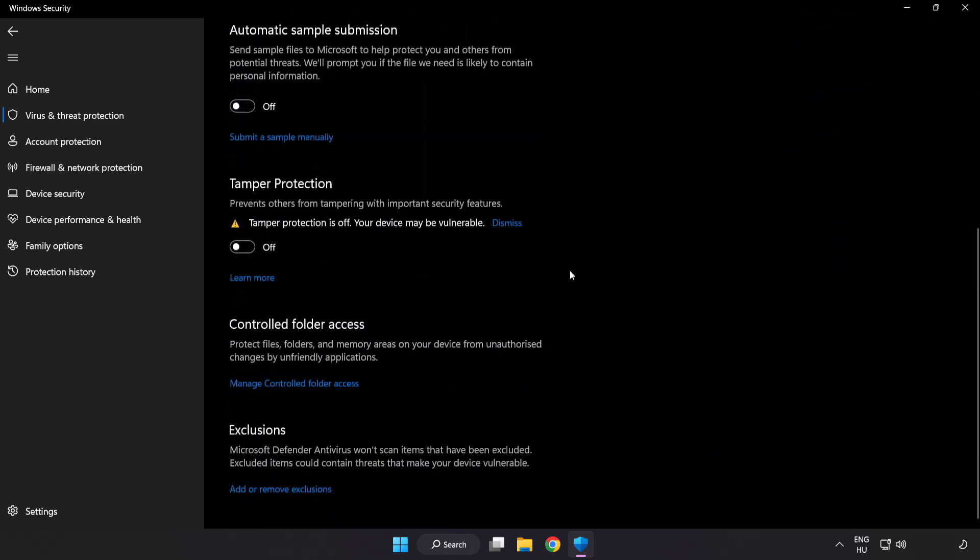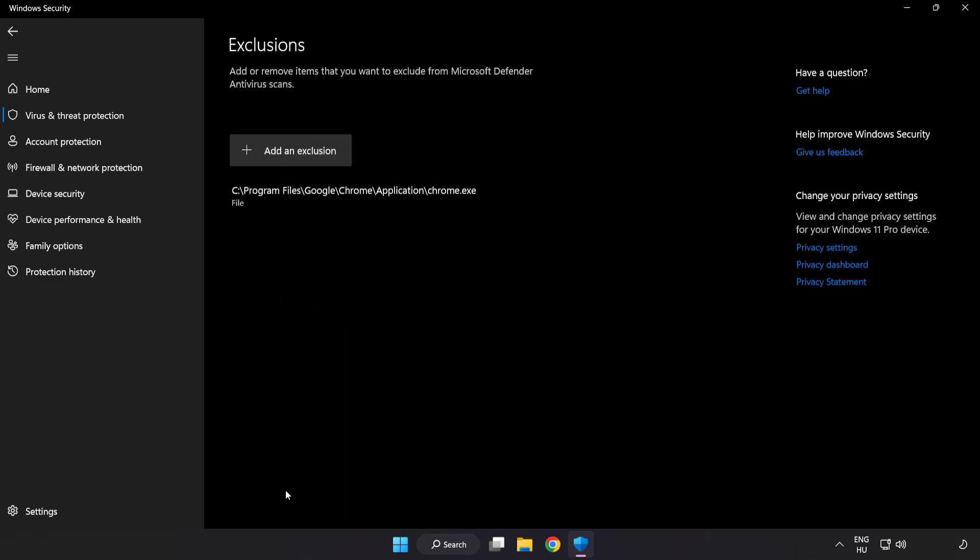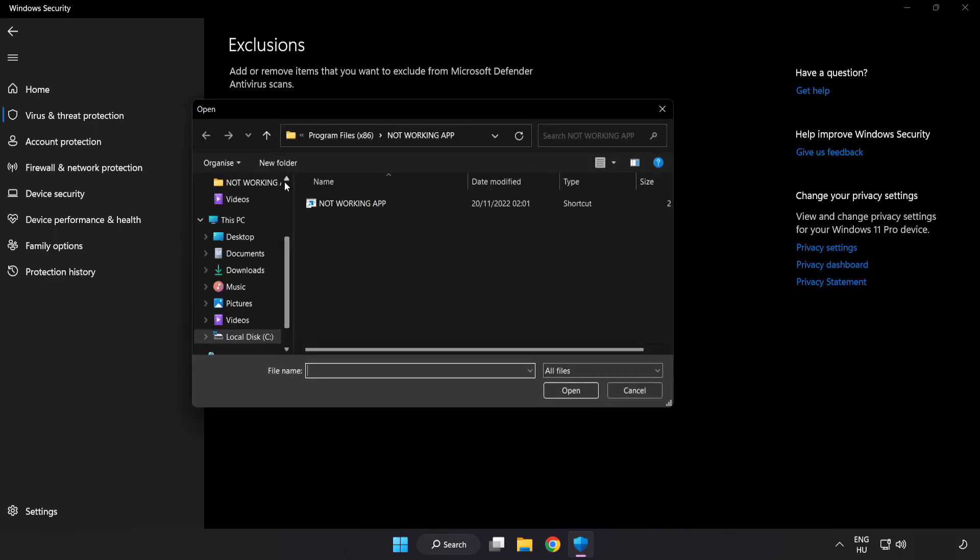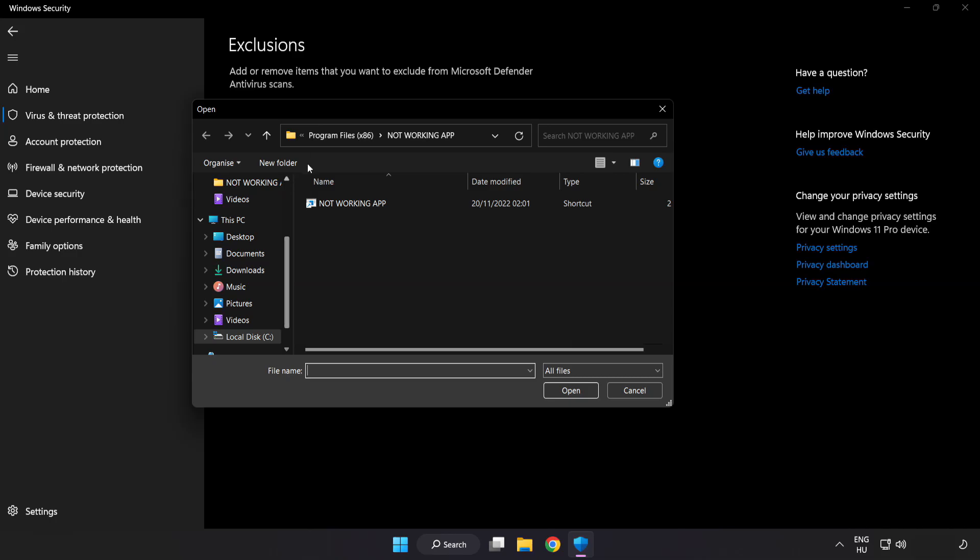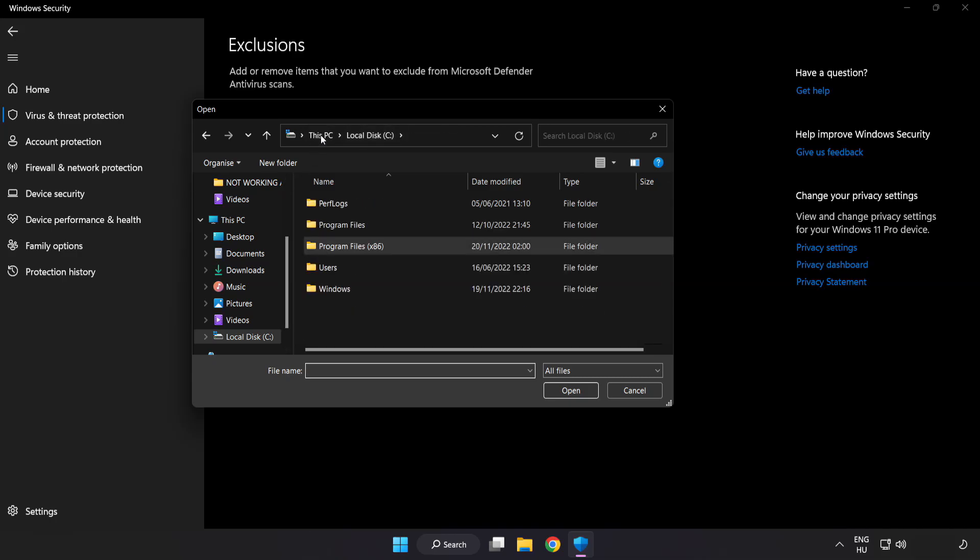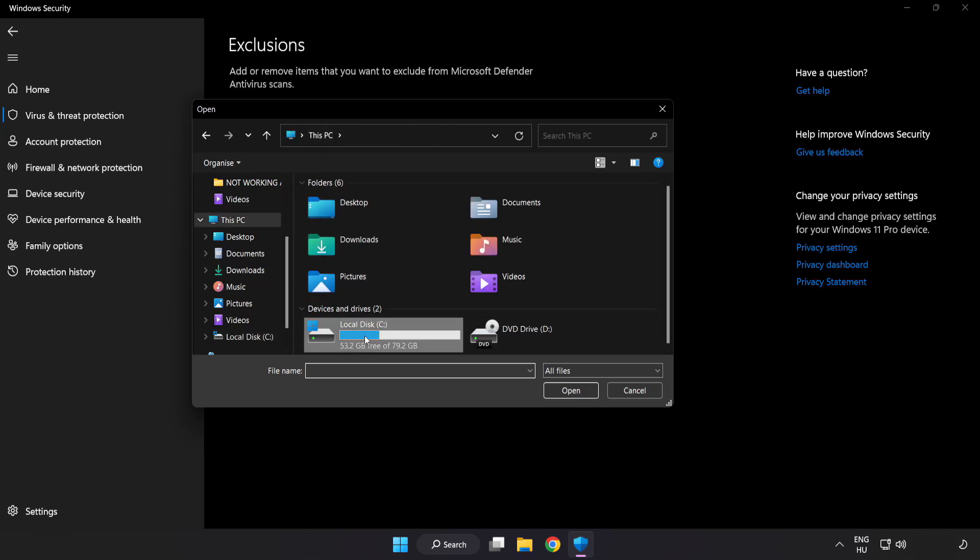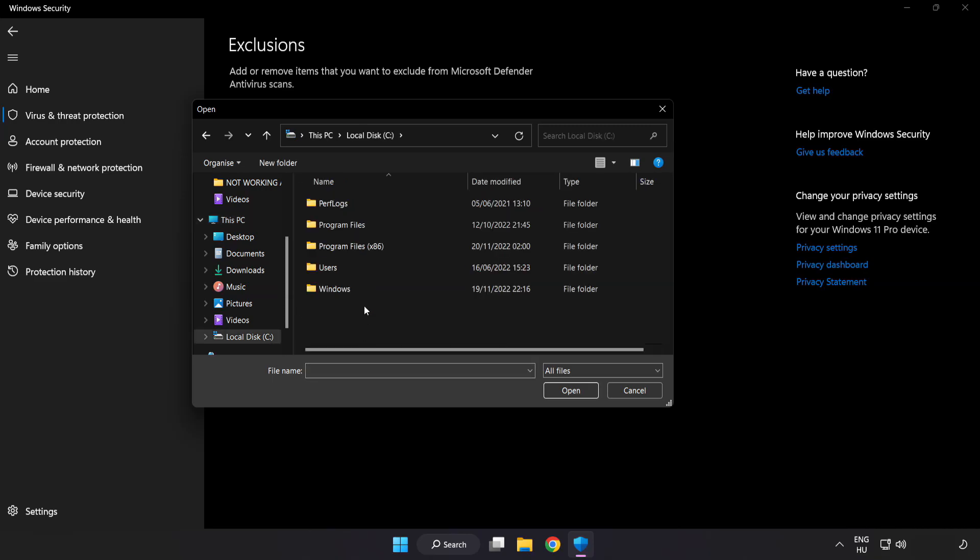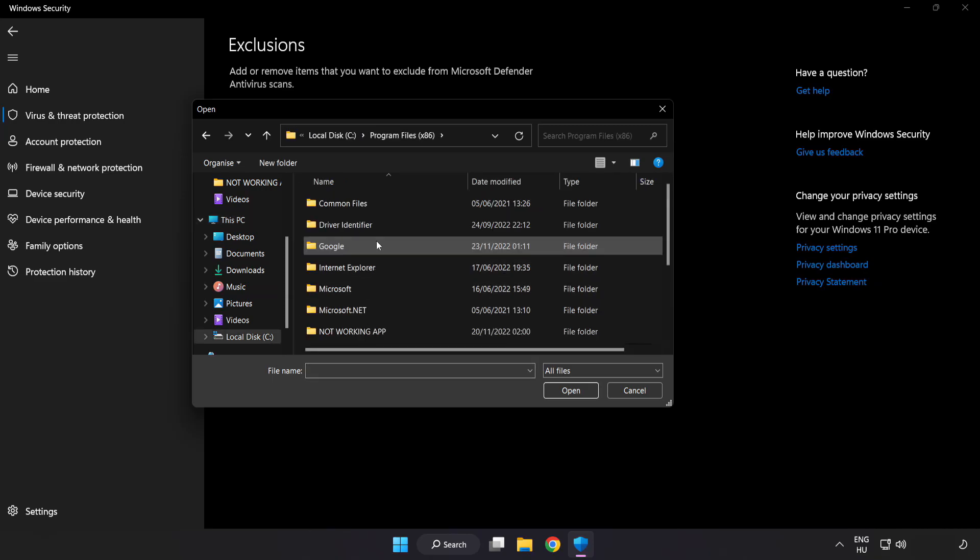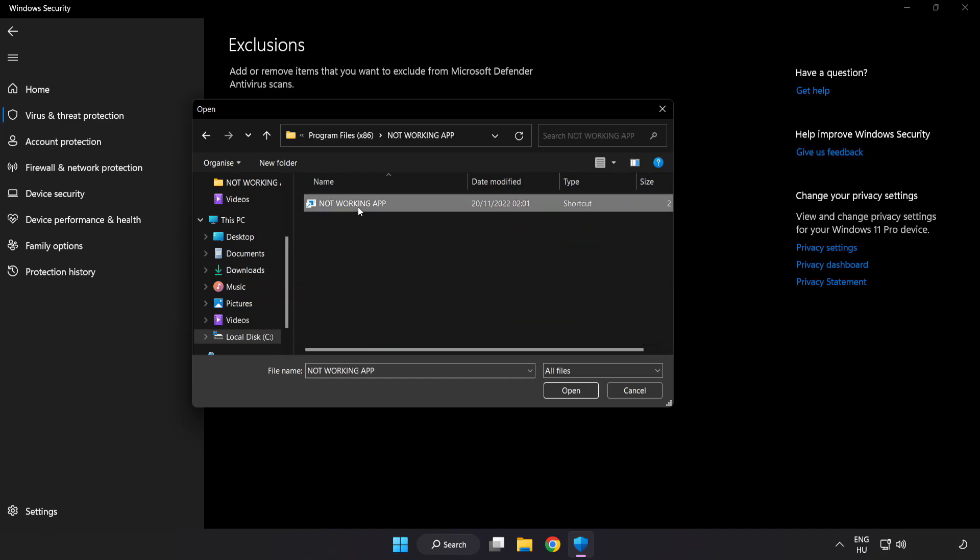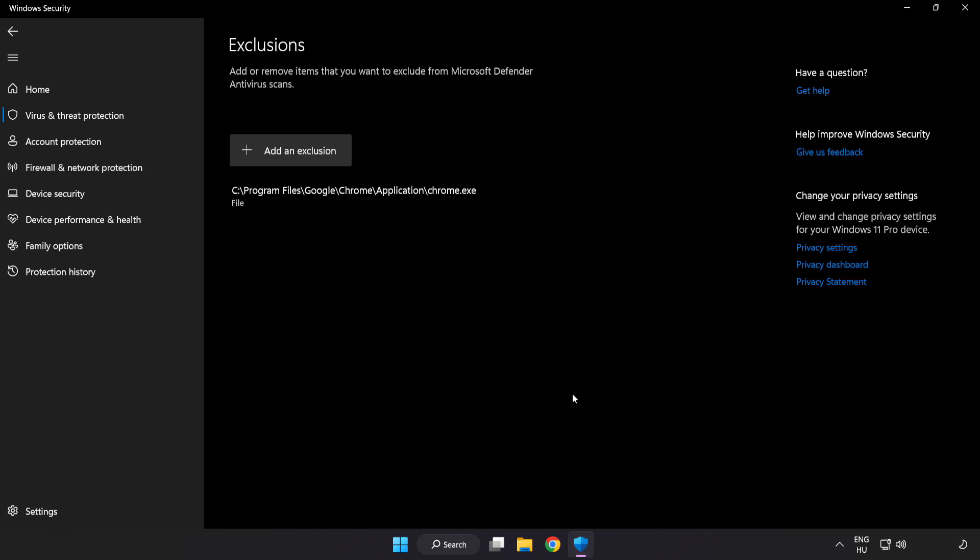Scroll down. Click add or remove exclusions. Add in exclusions. Try file and folder. Find your not working application. Select and click open.